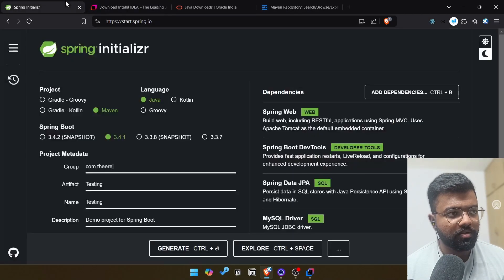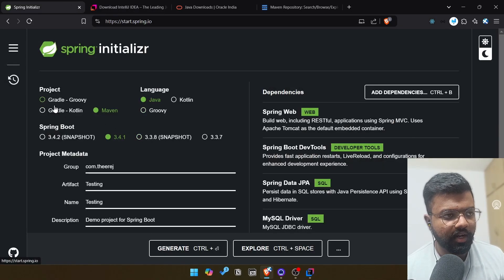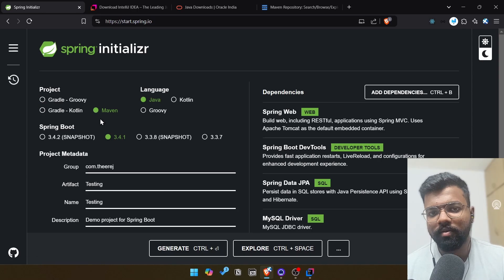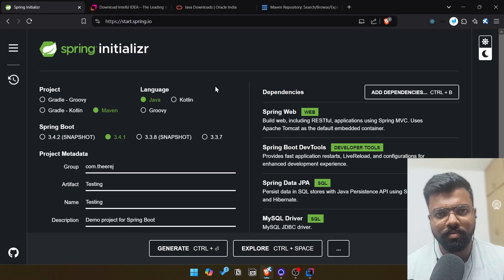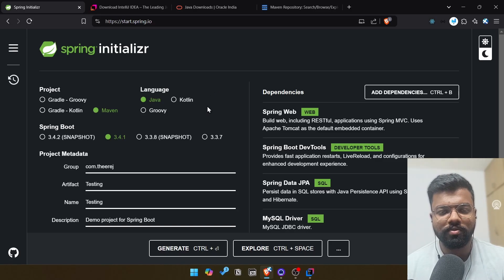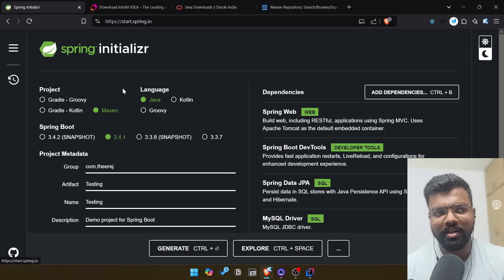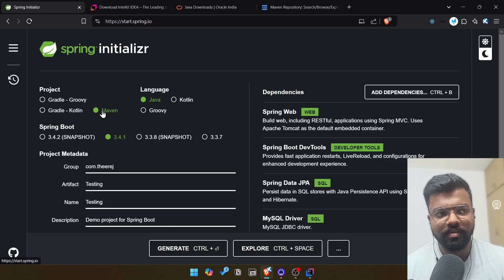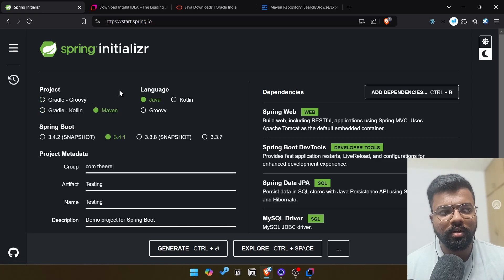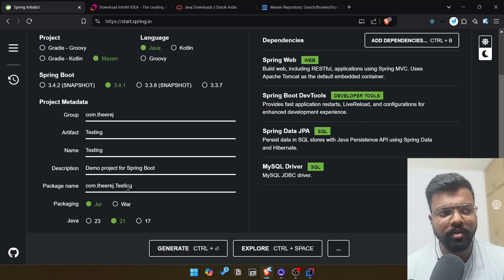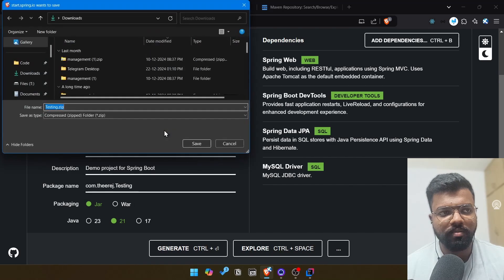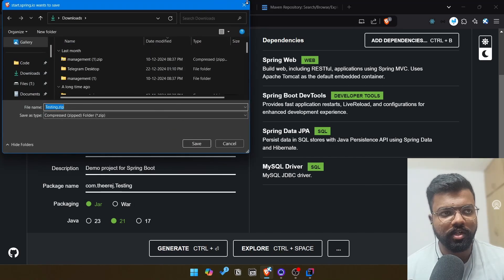And also here we need to select Gradle or Maven. I'm selecting Maven. Basically Gradle and Maven are build tools. It's basically helpful for us to package our application and do the dependency management and many other things. Maven is basically an XML stuff, so we can rely on Maven. If you want some serious JSON stuff, you can go with Gradle. Then if I click generate, it will generate me a zip file. Inside the zip file the whole project will be there.